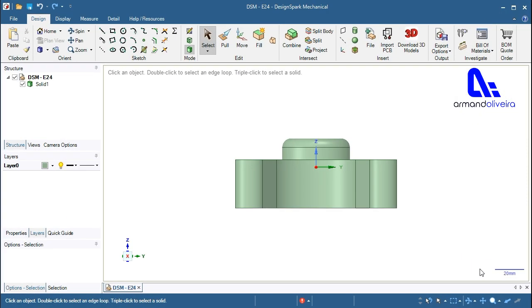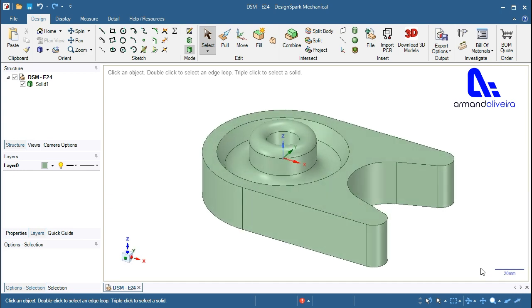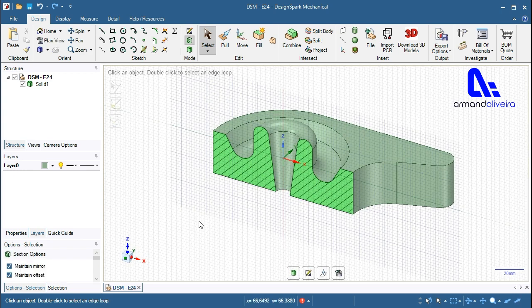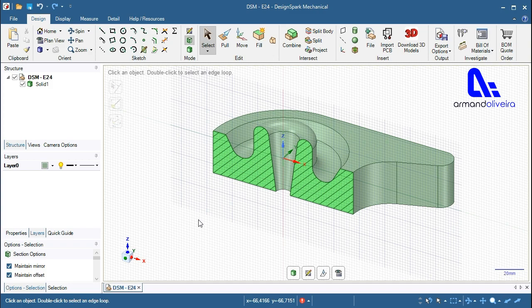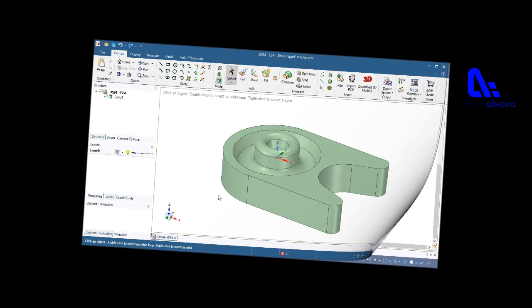Do you want to learn to create a full round by selecting faces in Design Spark Mechanical? This video explains how to proceed with the necessary steps.